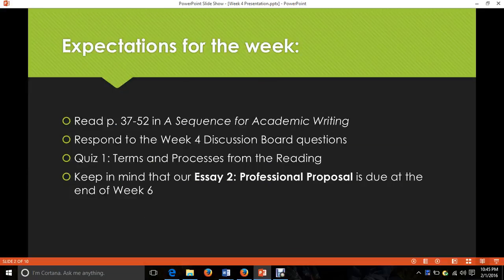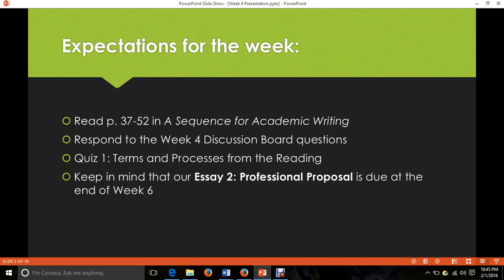The expectations for this week: be sure to read pages 37 to 52 in A Sequence for Academic Writing, which reviews more information about summarizing and integrating sources and also talks about avoiding plagiarism. I'm going to start getting a little more strict about making sure that you include citations in your discussion board posts, because basically every essay assignment in this class will include citation and integrating sources, so it's important to learn that material.